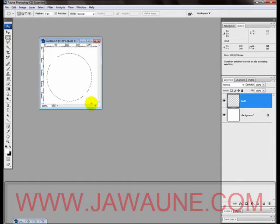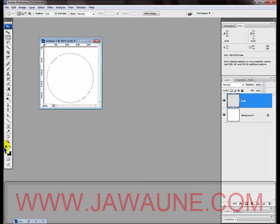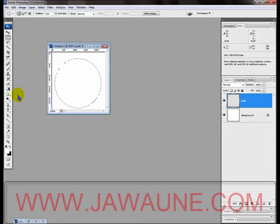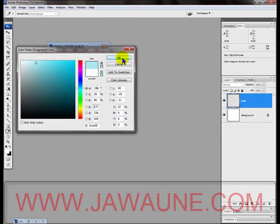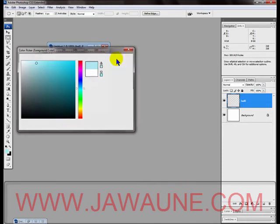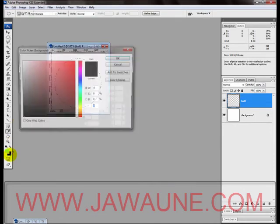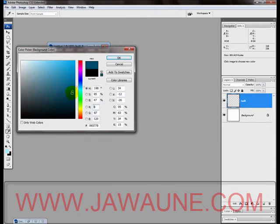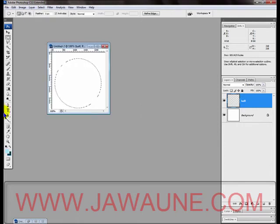After you have your new layer, we're going to use the Elliptical Marquee Tool and hold down the Shift key so we can draw a perfect circle just like that. Next we're going to change our foreground and background color. We're going to choose a light blue for the foreground color and a dark blue for the background color.